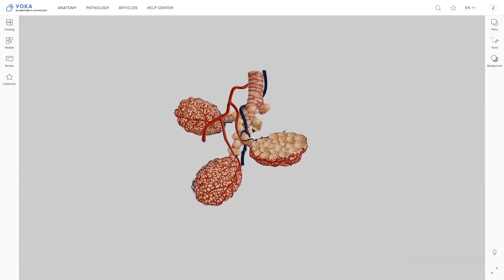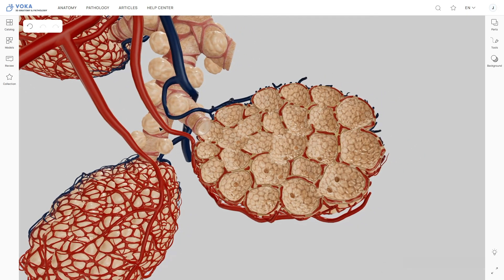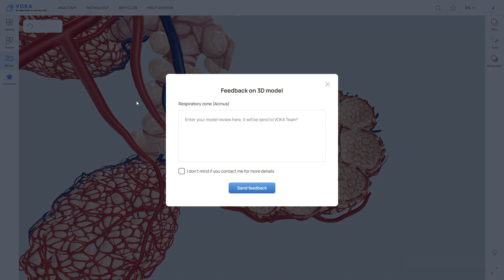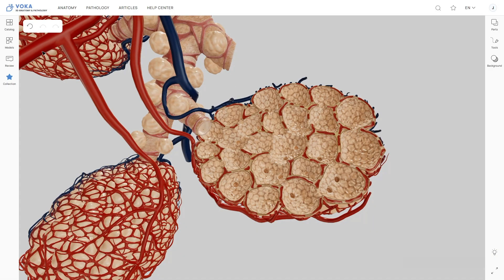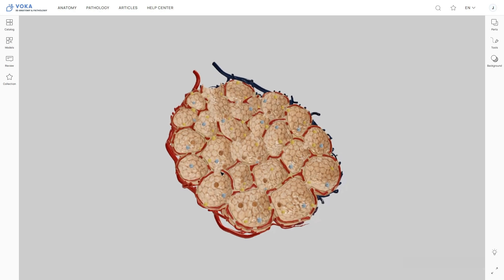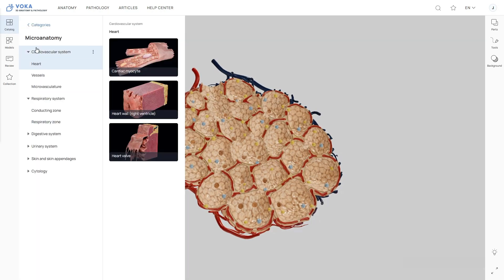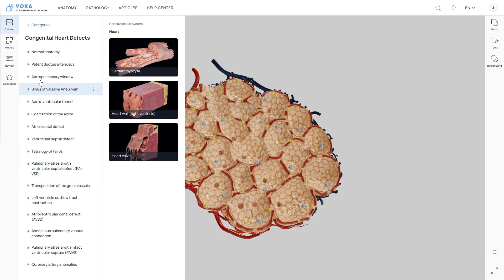When you're done working with a model, you can save it, share feedback, or explore more models. In the left panel, you'll find the star icon to save the model to your personal collection, and you can send your thoughts about the model or app directly to the VOCA team. To explore other models, click the Models button in the left panel to see all submodels under the current theme. Clicking Catalog lets you browse all models in the current category or switch to the complete catalog list.